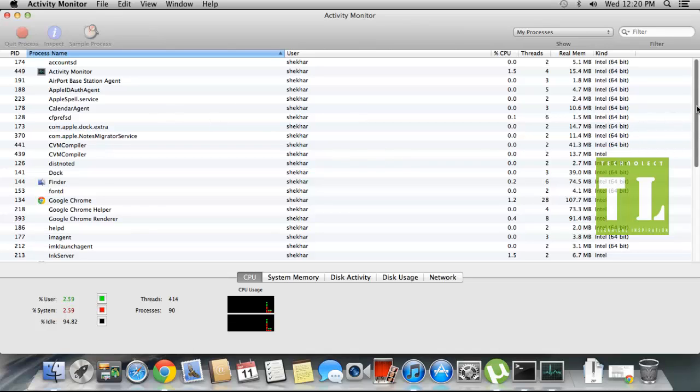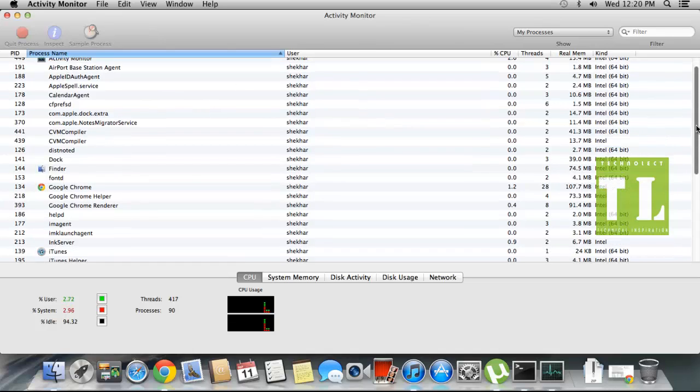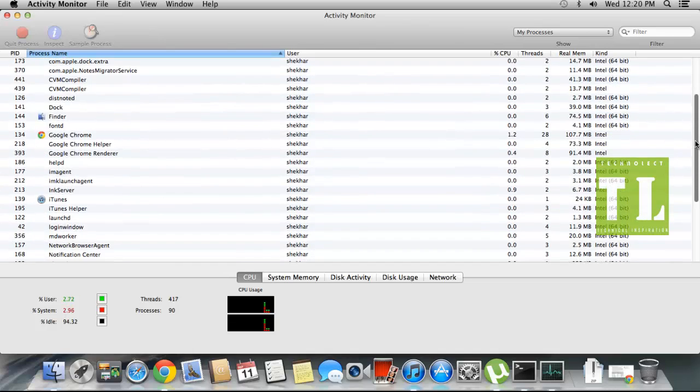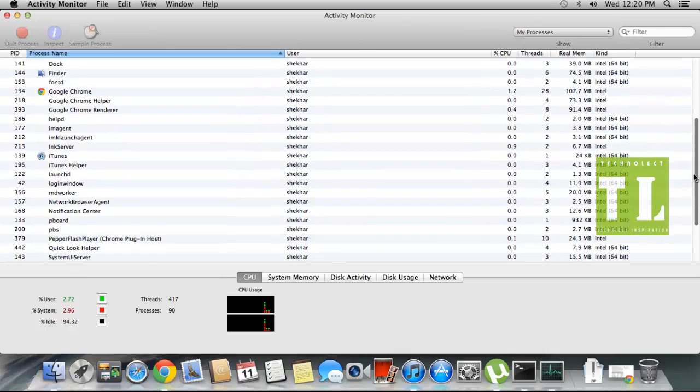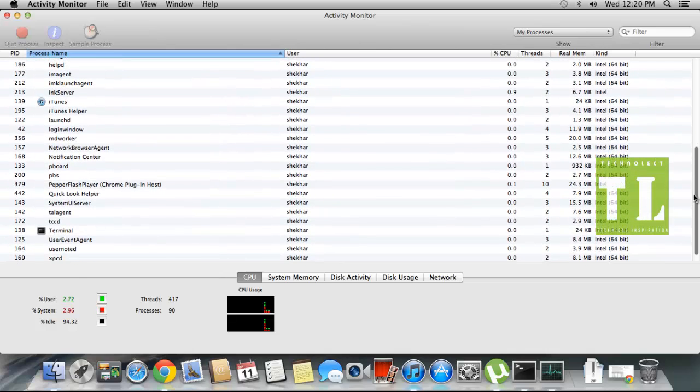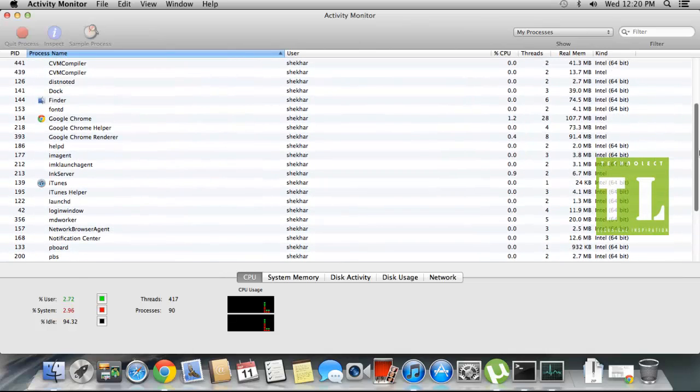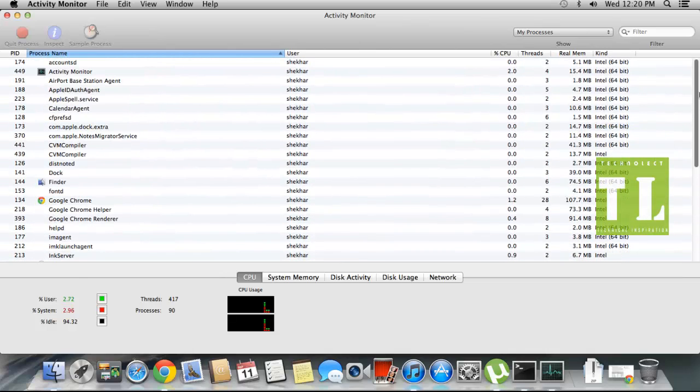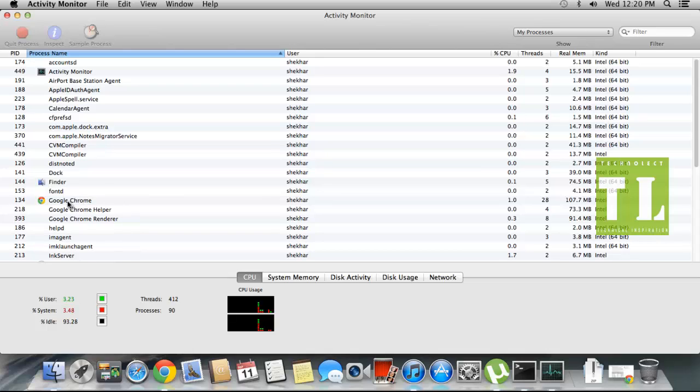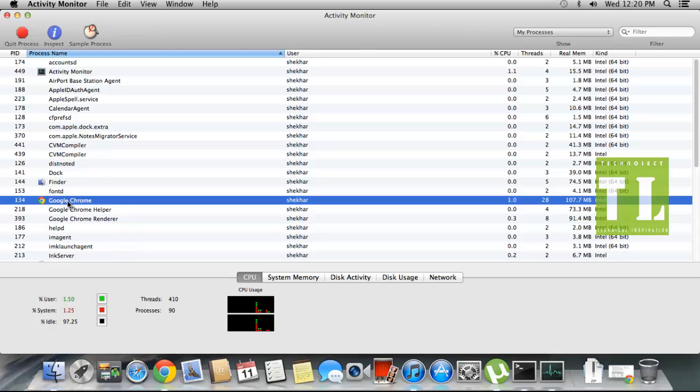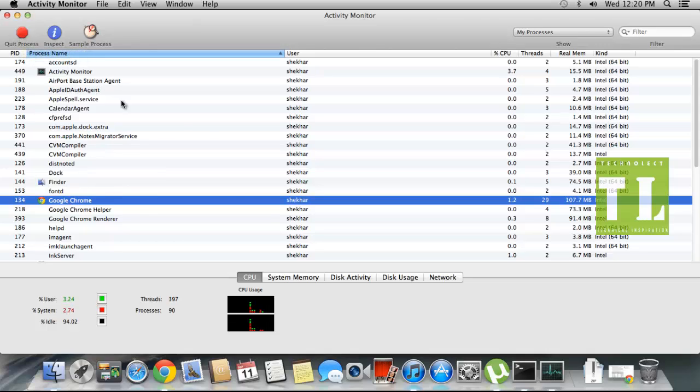In Utilities, Activity Monitor, that's it. Double-click on that. This will give the complete info about the applications that are running on your Mac. These are all the applications that are running in the background, so you can easily end a particular application here with the quit process button.